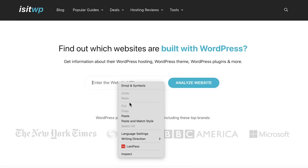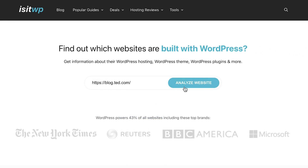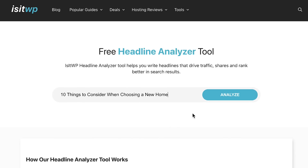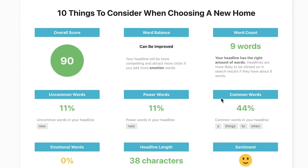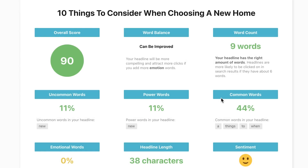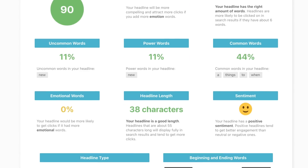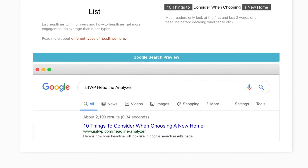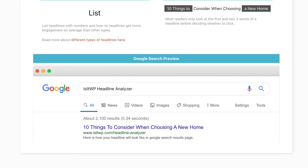The next headline analyzer on our list is the Headline Analyzer by IsItWP. IsItWP lets you find out if a website is using WordPress, its plugins, and themes — but the Headline Analyzer is designed to analyze headlines. As soon as you enter a headline and click analyze, it generates a complete report. It gives your headline an overall score and finds if you're using uncommon words, power words, or emotional words, all of which affect your headline's performance. The headline is also analyzed for its sentiment, as emotionally charged headlines often perform better than neutral ones. I find the search preview one of the best features — it instantly shows how your headline would appear in Google search results, helping you evaluate it from an end-user perspective.